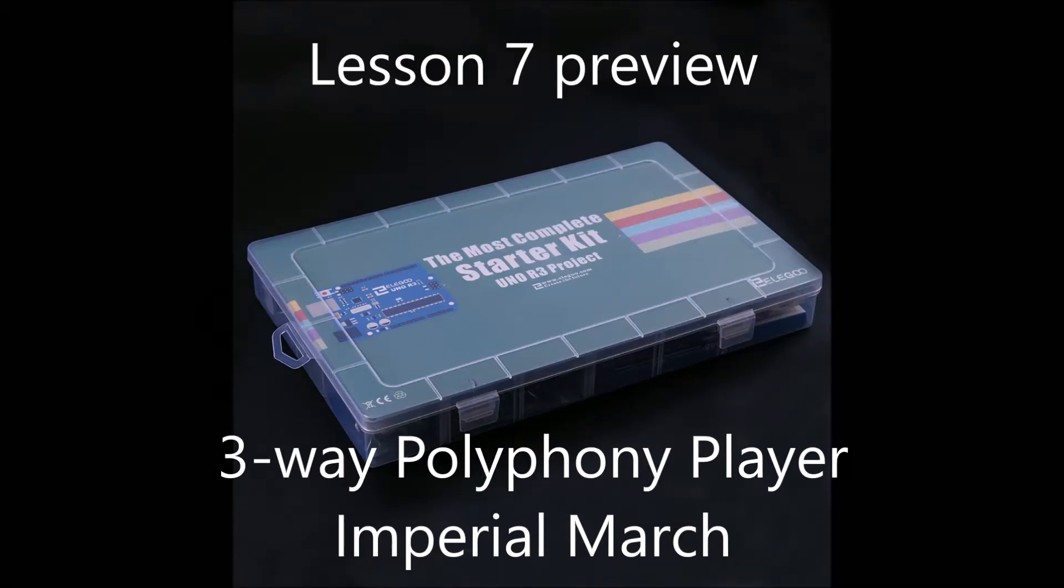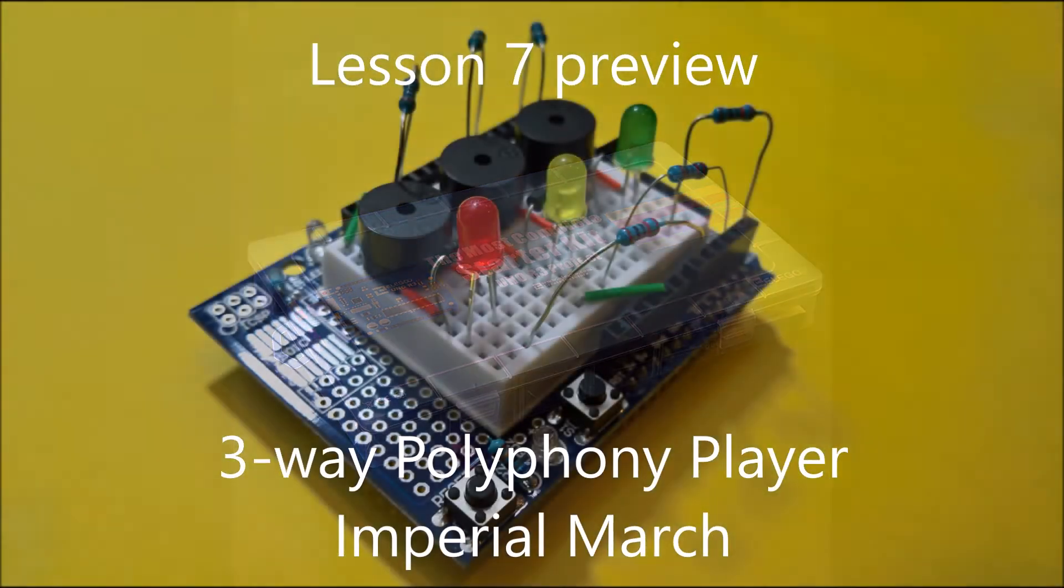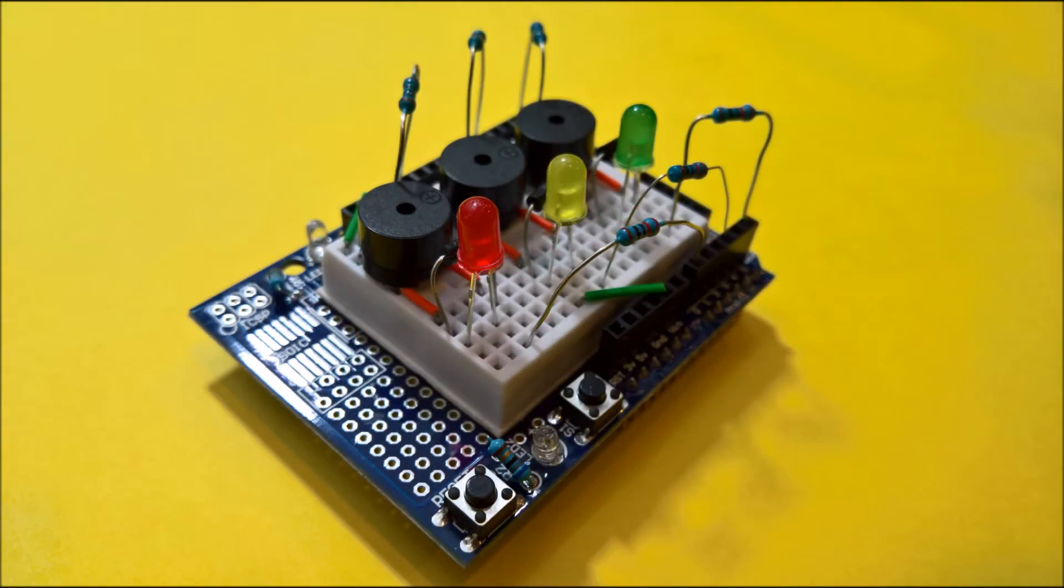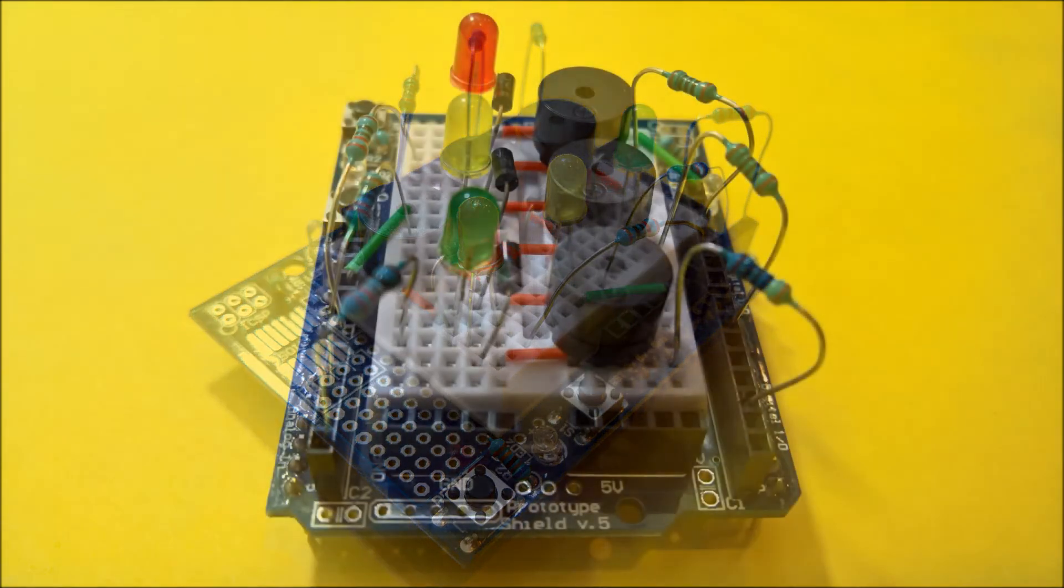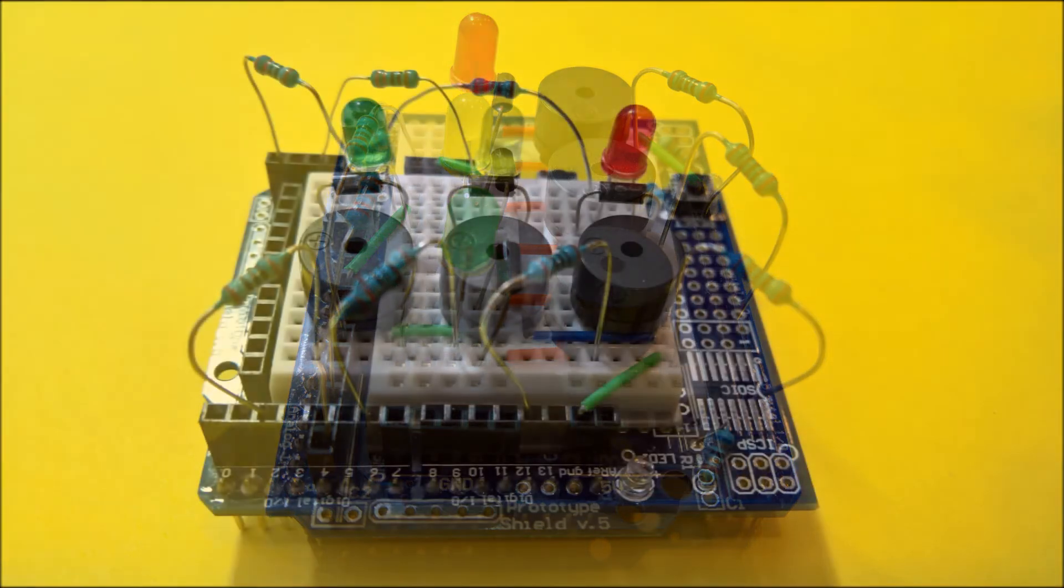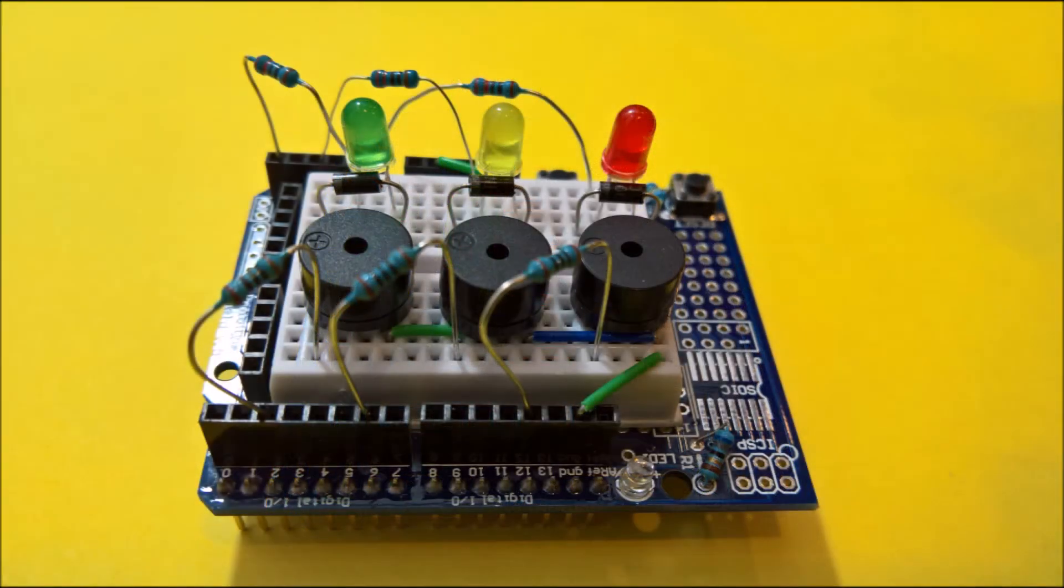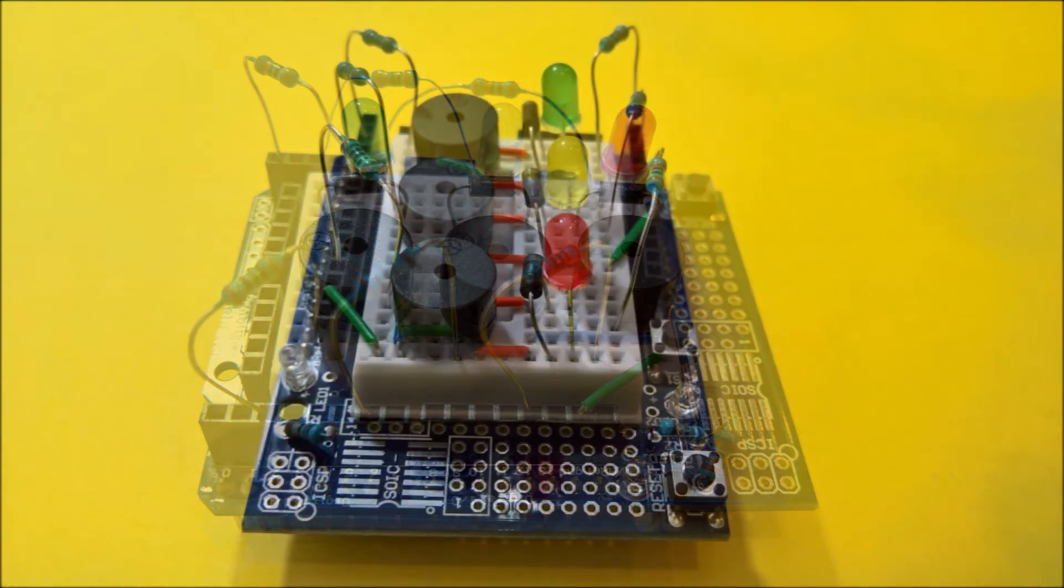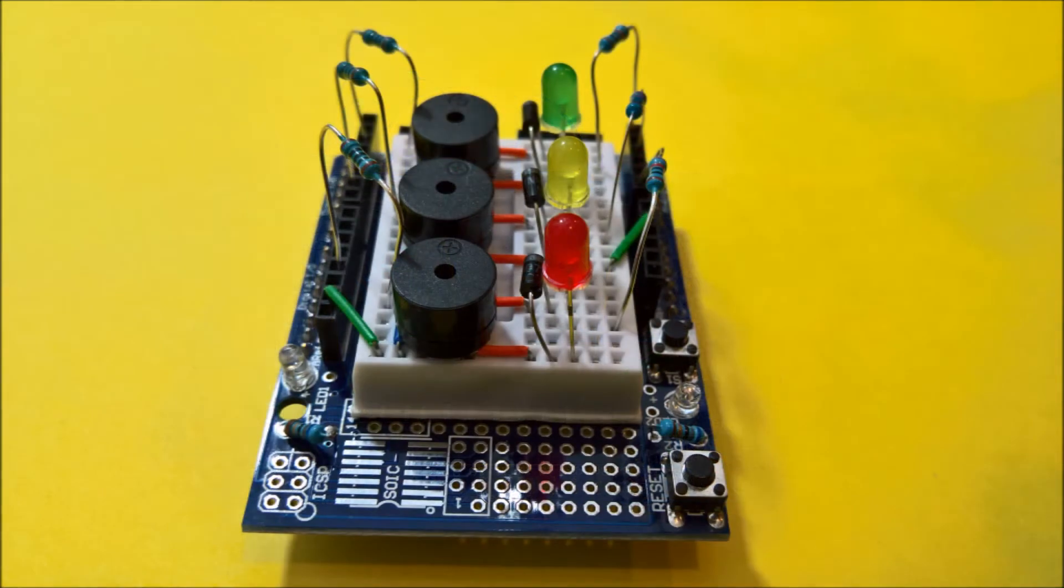Greetings! I thought I'd put this little video of my three-way polyphony player playing the Star Wars Imperial March. This is part of the Lesson 7 Passive Buzzer, my Arduino Uno tutorial series based on the most complete starter kit by Elegoo.